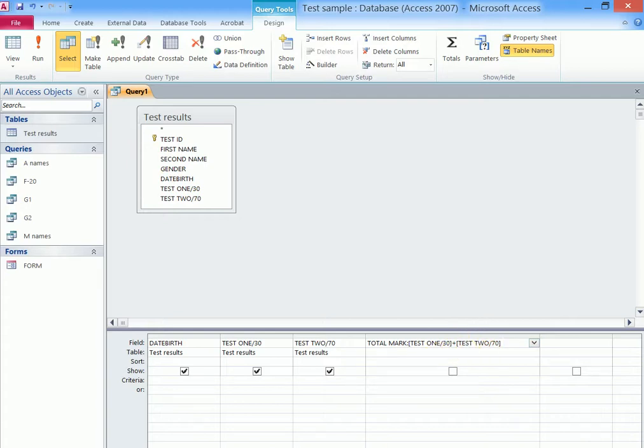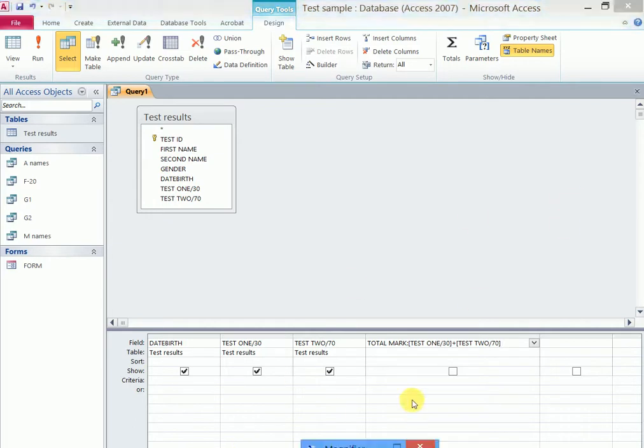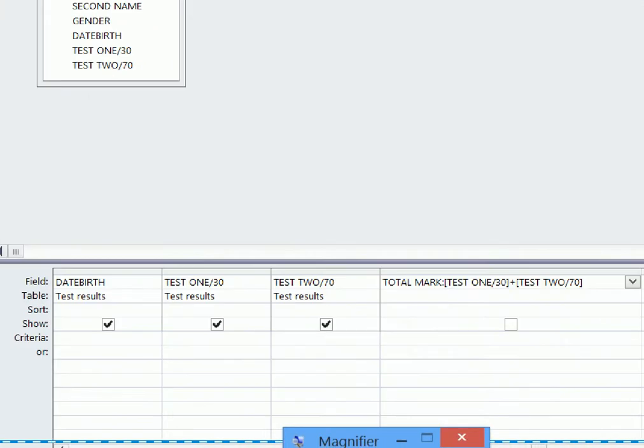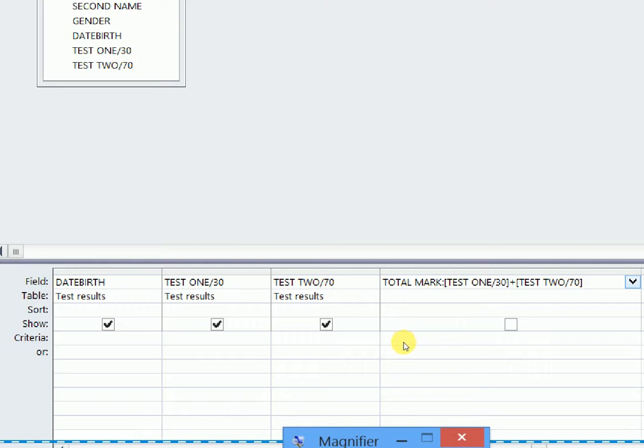So this is the expression which you type in your query. Let's zoom it in and you see it clearly. Note that the computational queries are done up here, they are not done in the criteria. We do them up here.